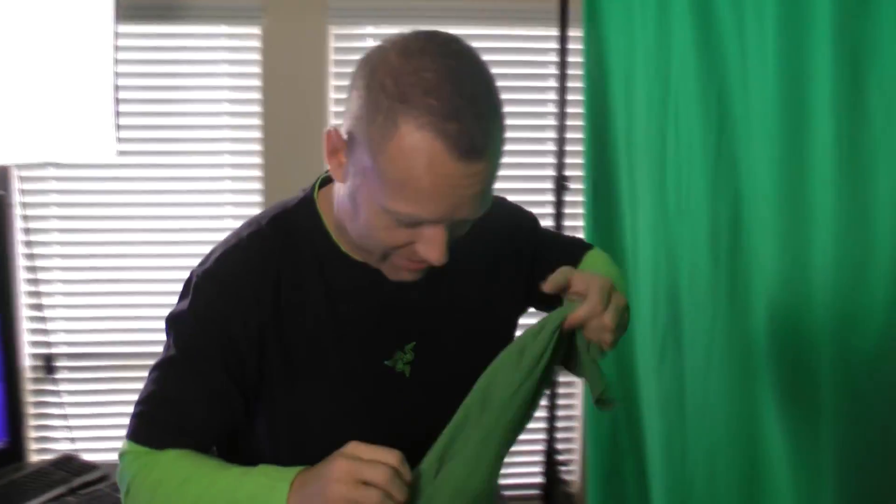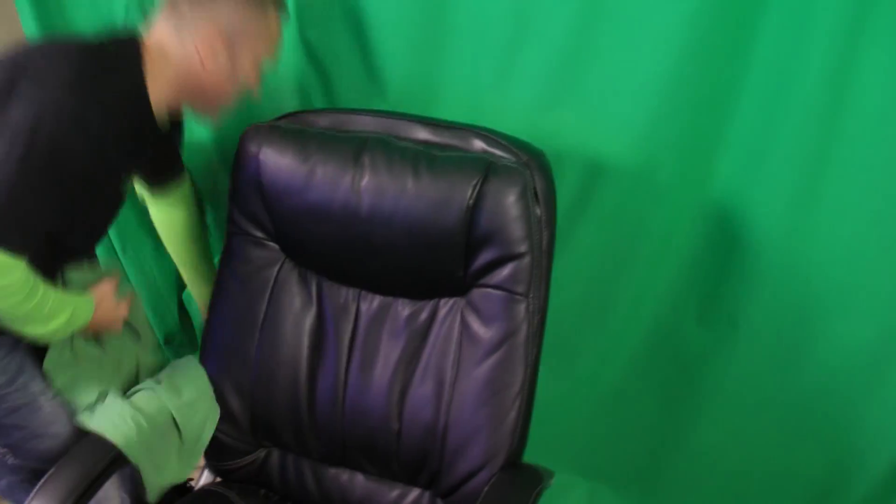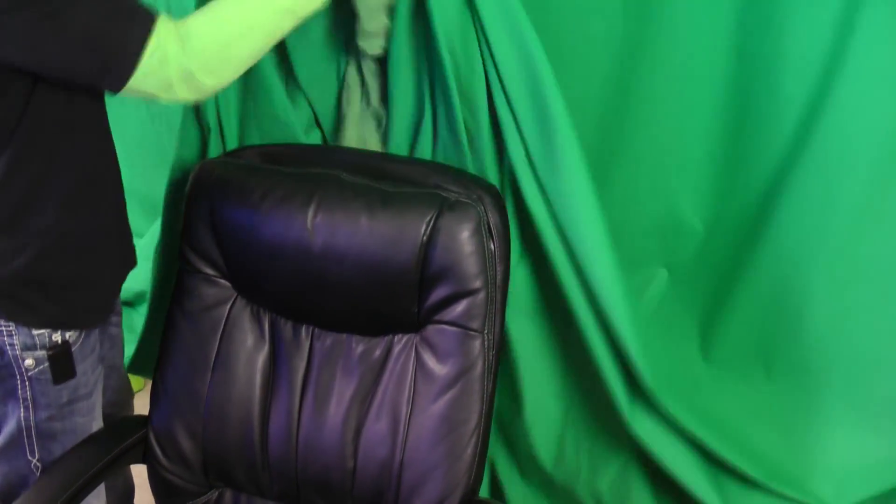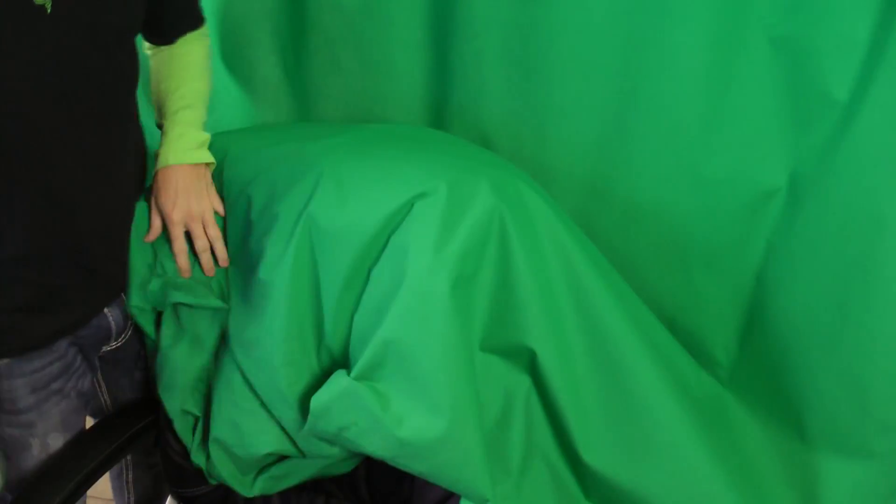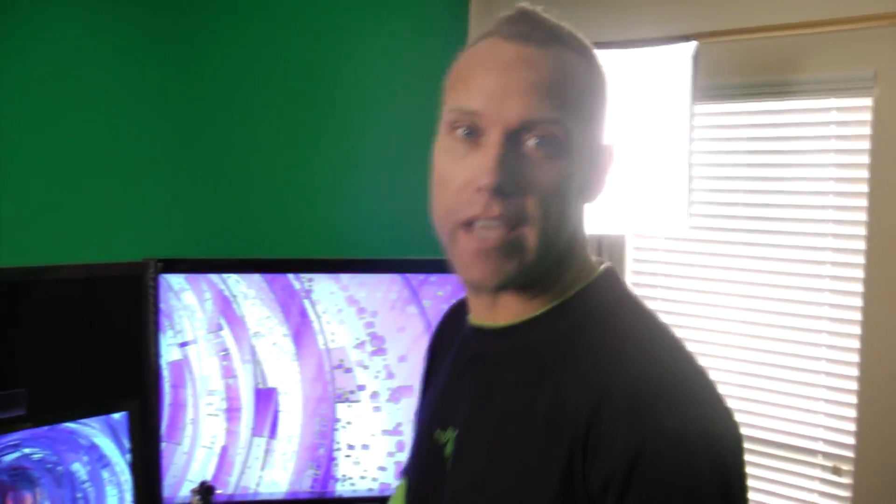Now another thing you can do, like on my chair, what I do is I just cover it up like this. So the chair doesn't show up either. That's another trick I did. Now let's go in the program itself so I can show you how to implement it in the game.